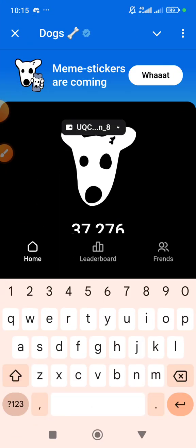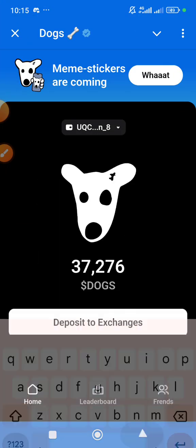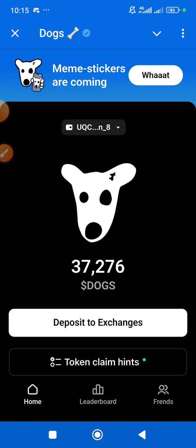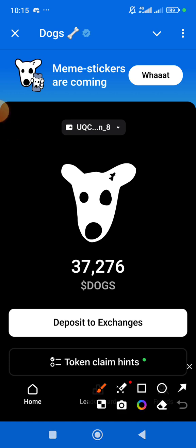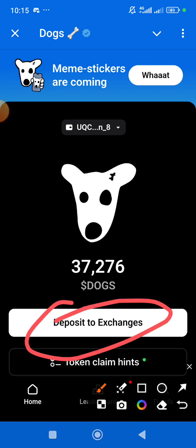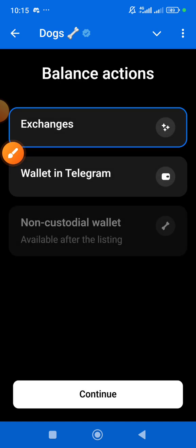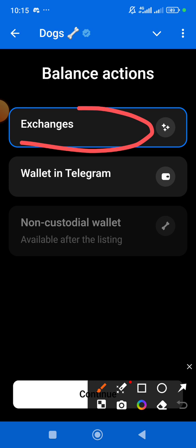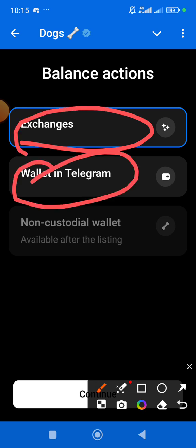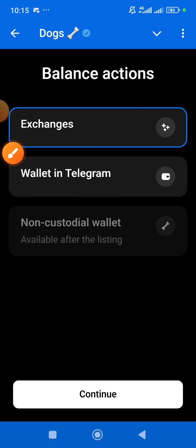Let's dive in. First thing first, let's go to the board. When you open your board you have an interface like this — you can see we have a 'Deposit to Exchange' option here. Let's click on 'Deposit to Exchange.' When you click on it, you can see we have our exchange options and we have a Telegram wallet.